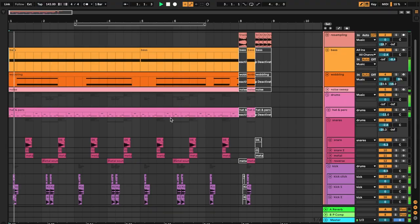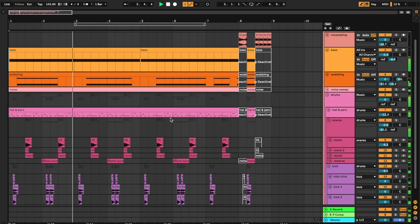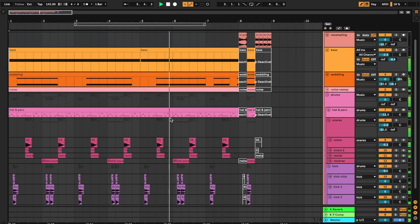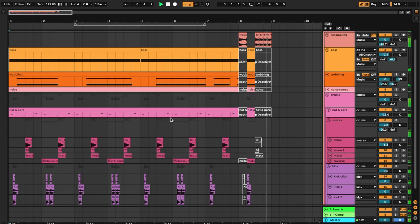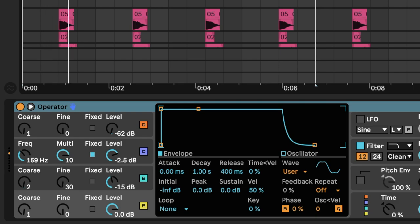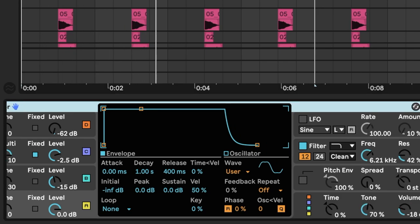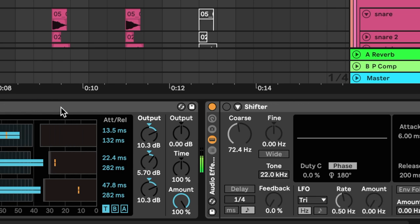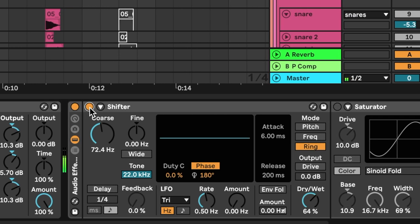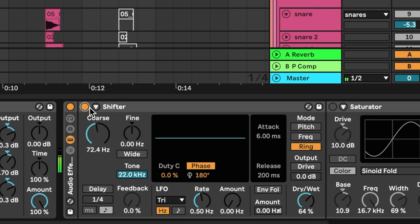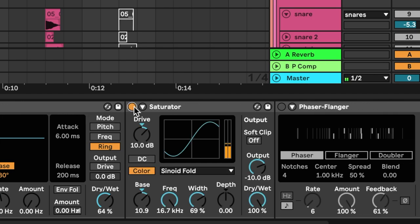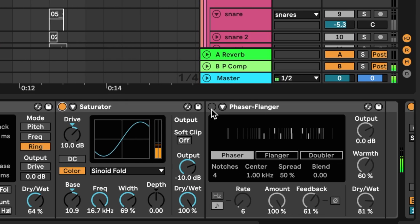I'm starting out with a little bit of music, let's check it out. Here's the bass patch in solo. I have Operator, OTT, Shifter for ring modulation, Saturator for color, and Phaser for tone.